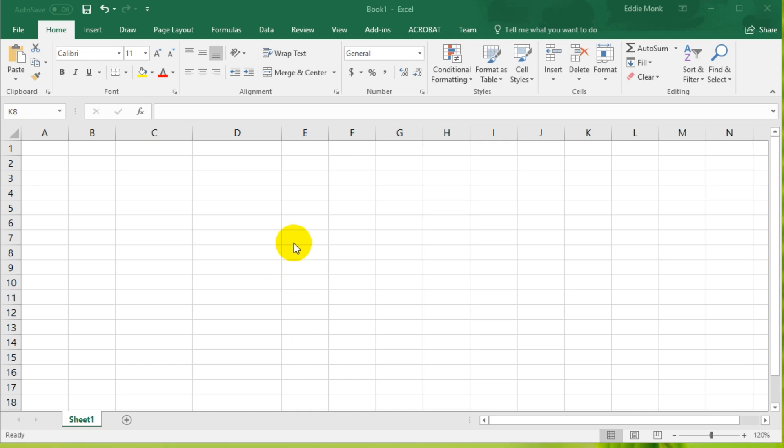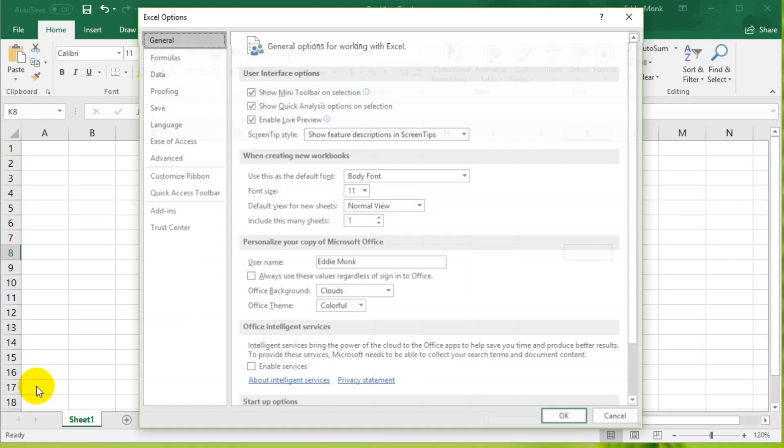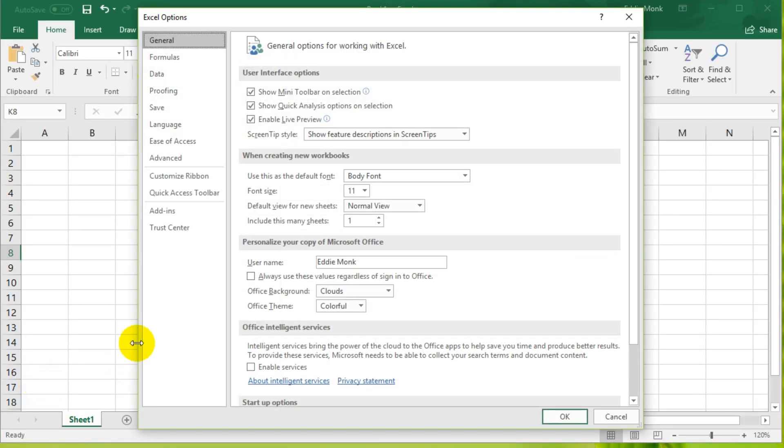You can see right now that I don't have this tab enabled. So in order to enable it, what we need to do is go to File, Options, and open up the options.